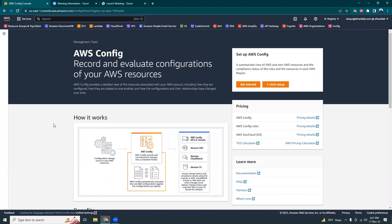So AWS Config is a kind of configuration management system. What it does is it records the configurations and also records the changes of the configuration. So you have a list of inventories and you have configurations, and AWS Config shows a snapshot of what your previous configuration was and what configuration has changed.